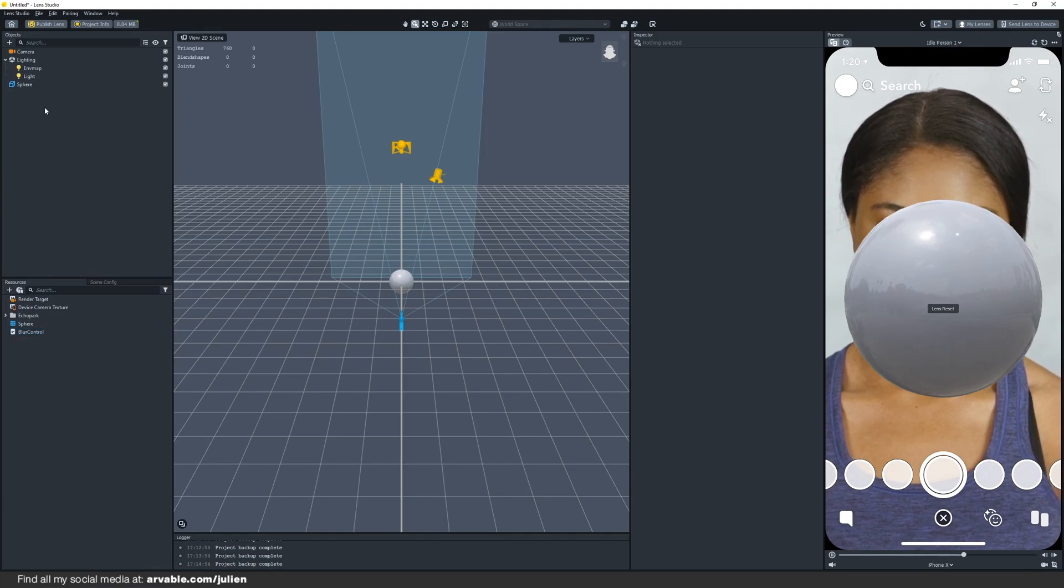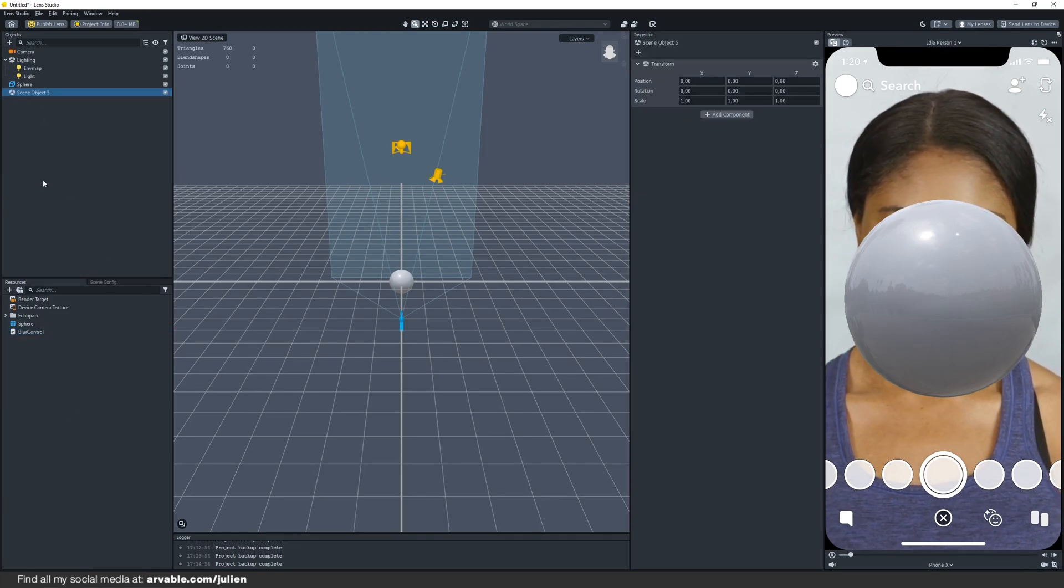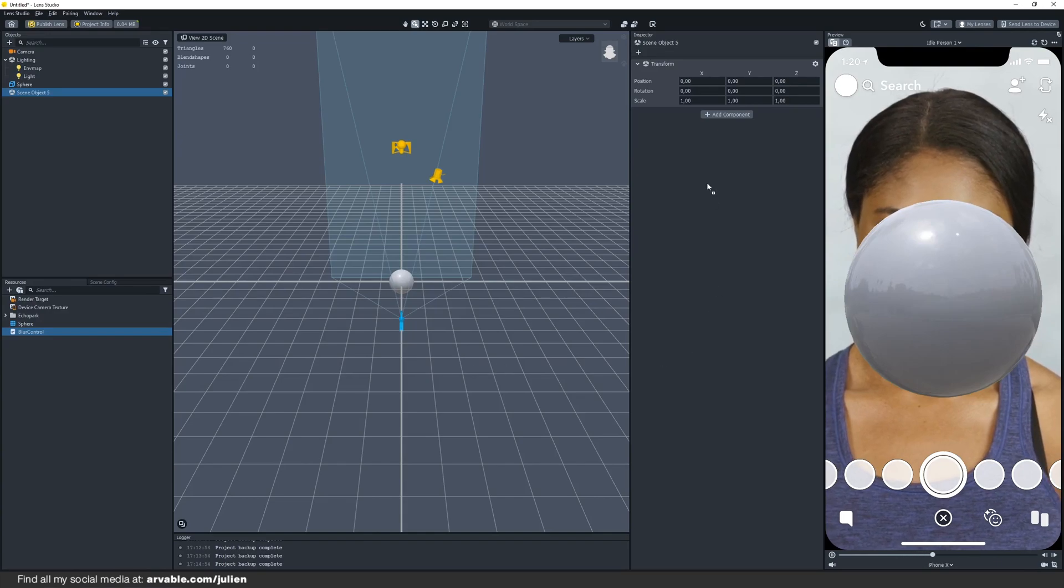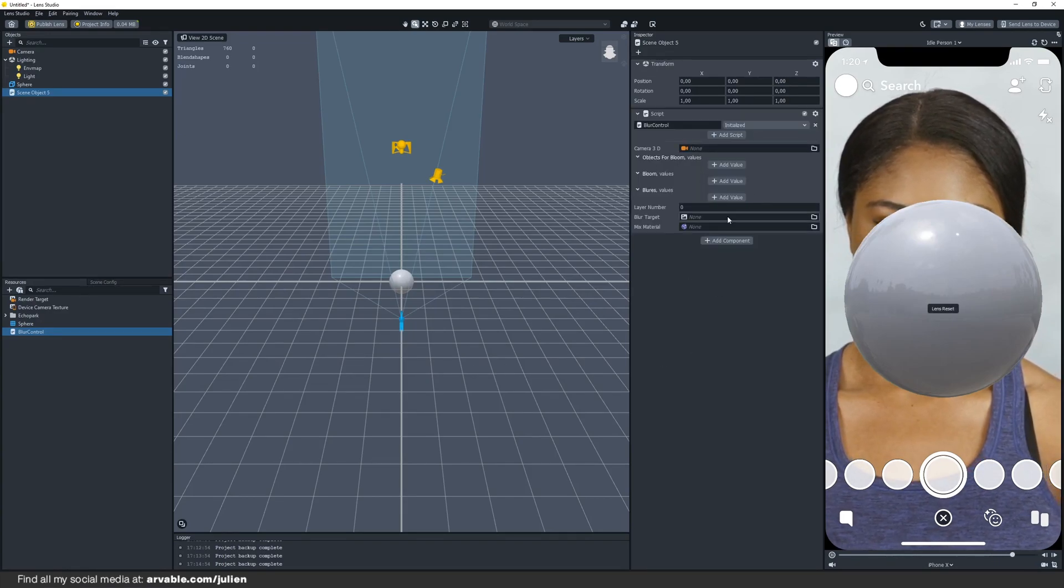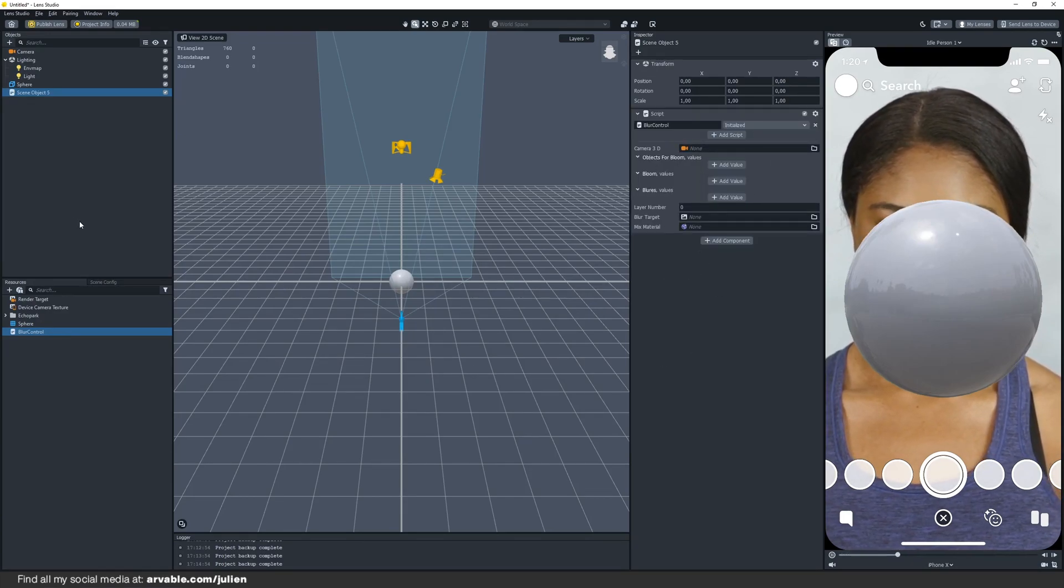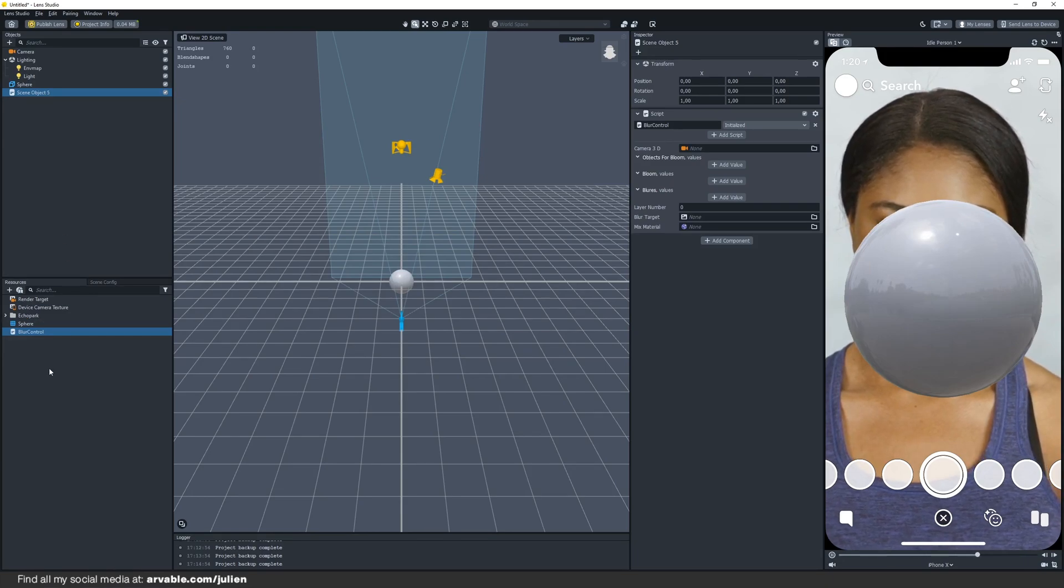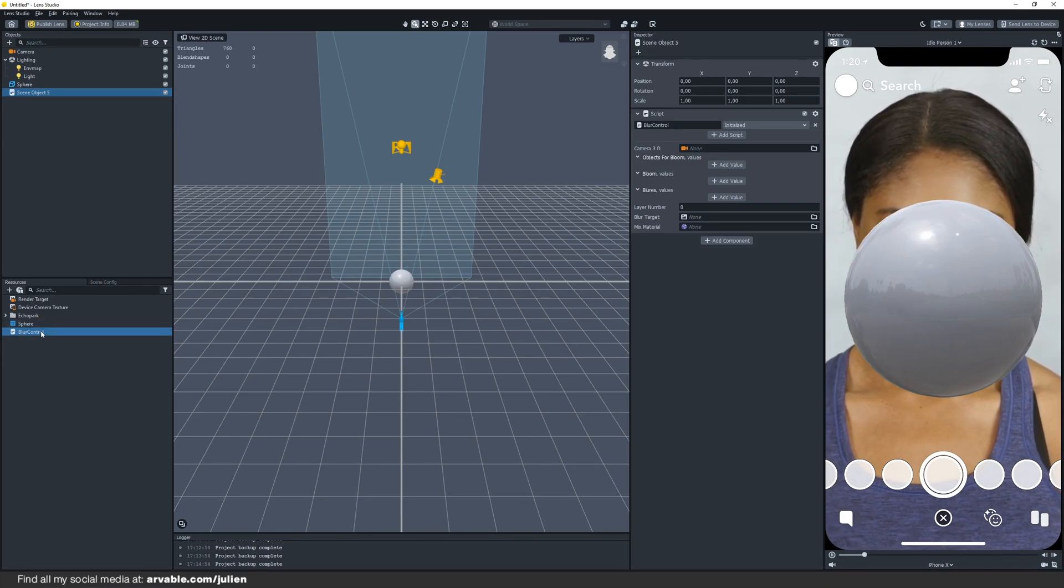We need a scene object, just right click, create one, drag and drop it into the inspector panel. If you want to download the script, join the Discord and just look at the resources channel and there you will find it.